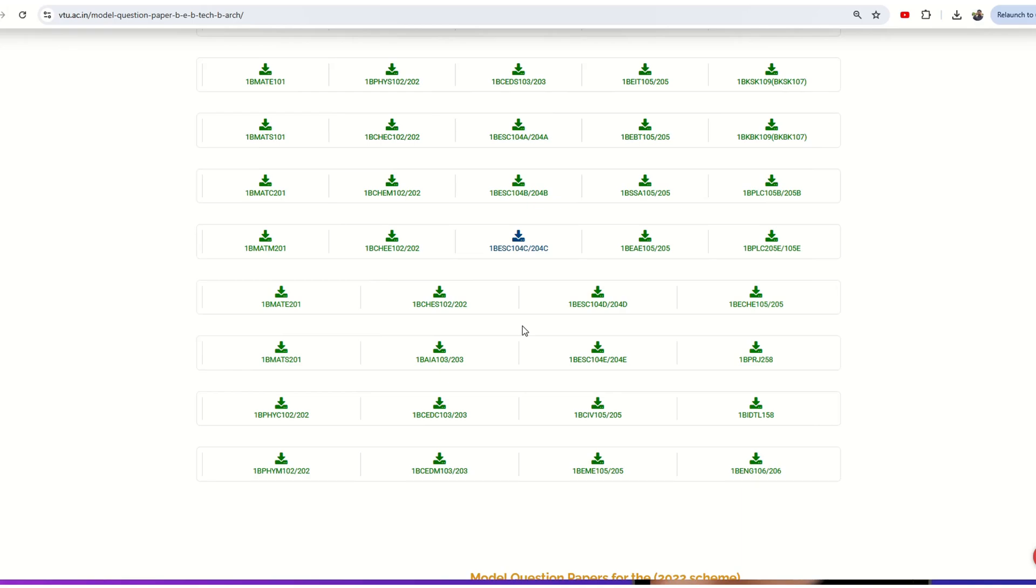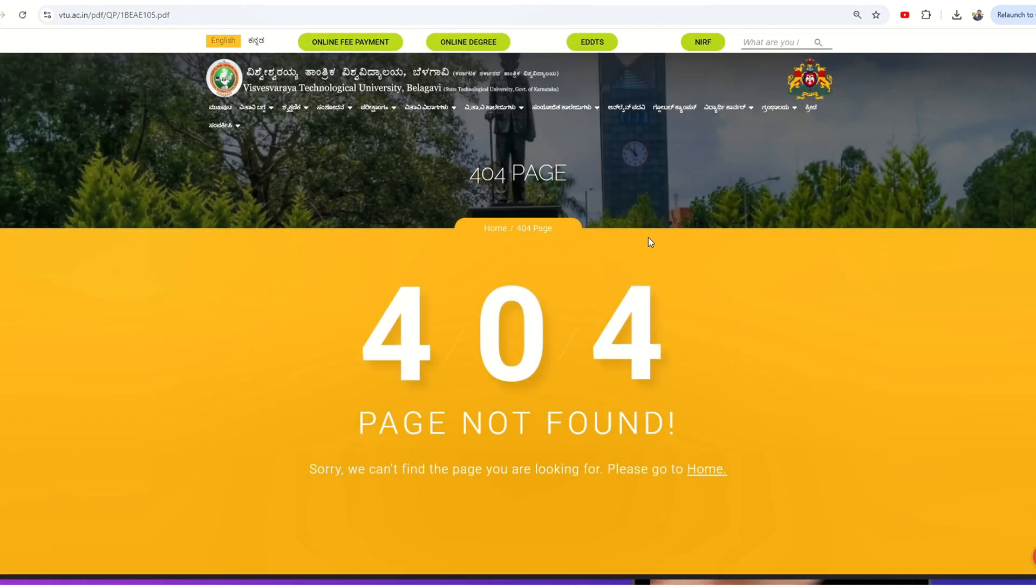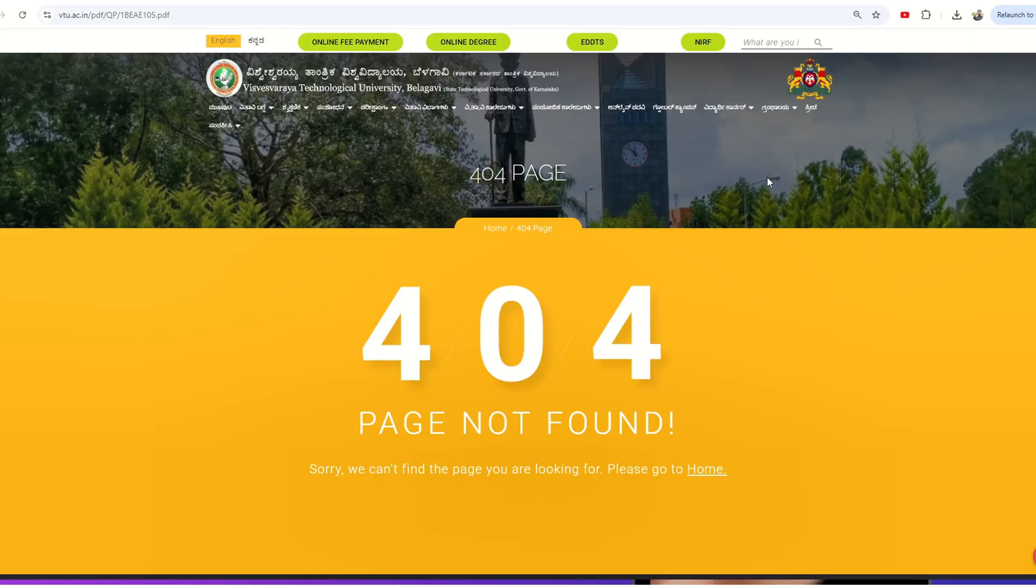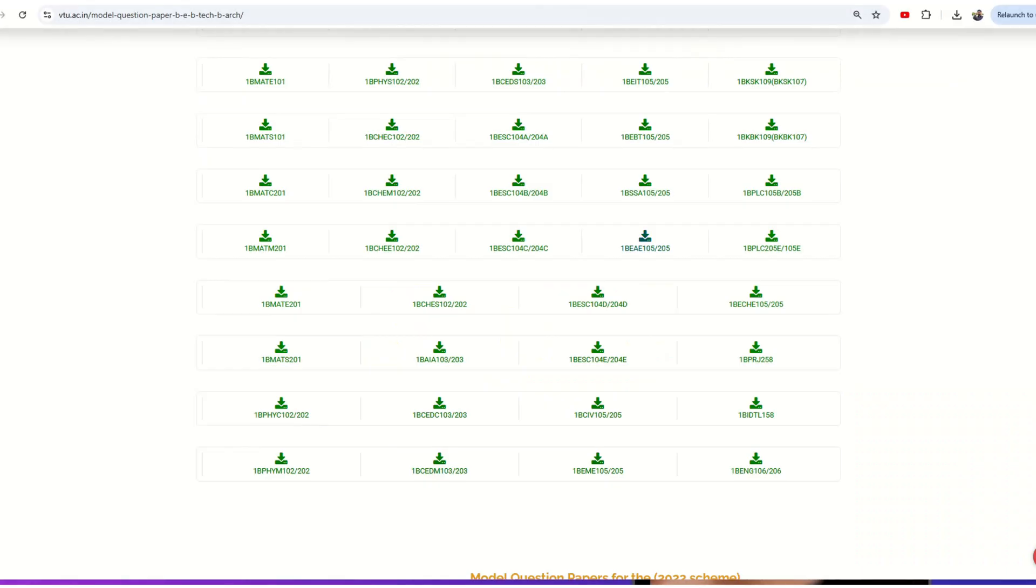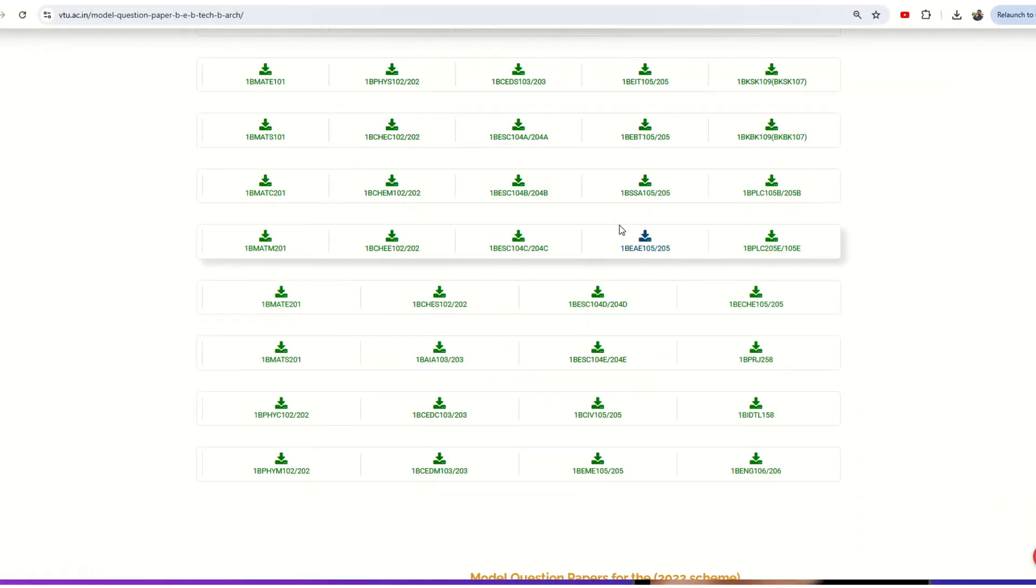Otherwise, there will be an error shown. If you see 404 page not found, it means they have not uploaded the model paper yet. You need to wait for the model paper to get uploaded. For the subjects they have uploaded, the PDF will open.